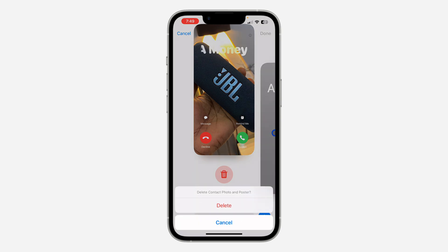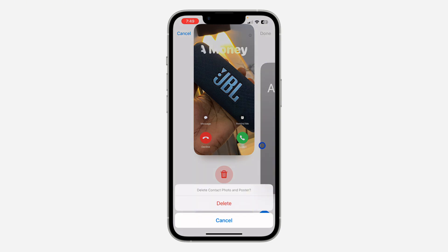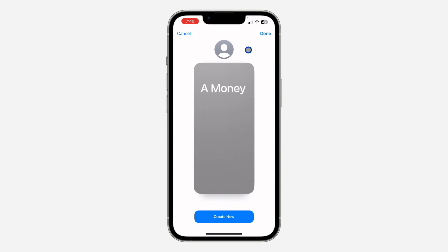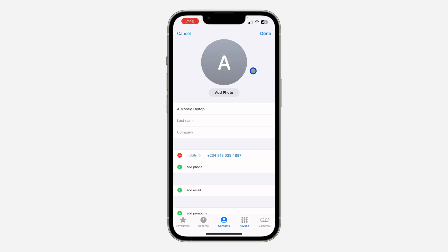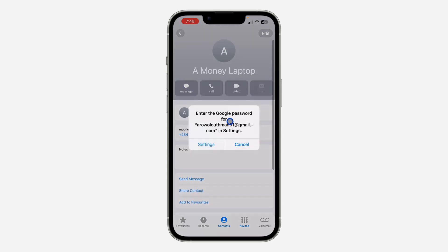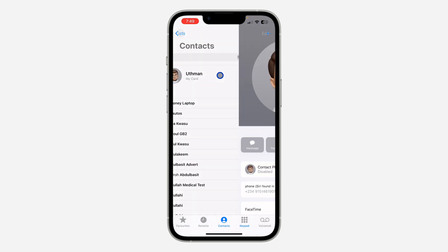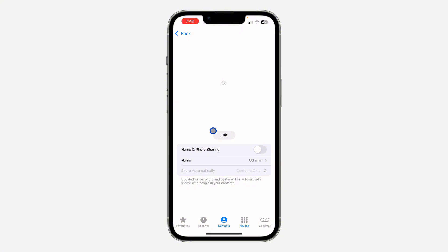Scroll up and click Delete, then click Delete again to confirm. After that, click Done at the top right corner, then click Done once more. That's it! If you found this video helpful, smash the like button and subscribe for more videos. Thanks for watching!